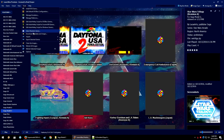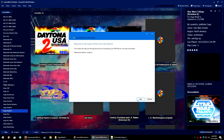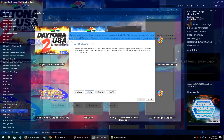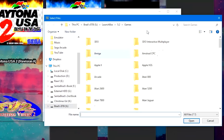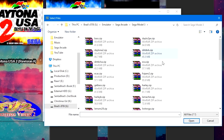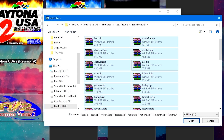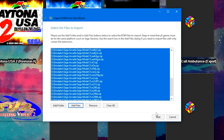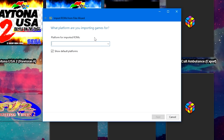In Launchbox, go to Tools > Import > ROM Files. Click next, then Add Files. Navigate to where you have your Sega Model 3 ROMs, click on a game, hit Control+A to highlight them all, and click Open. Once it's processed your list, go ahead and click next.